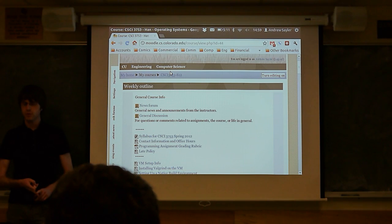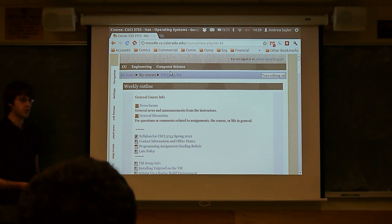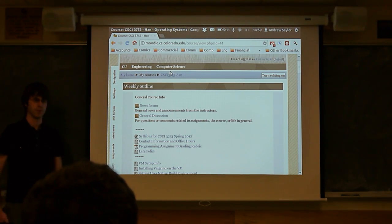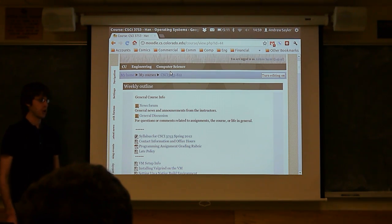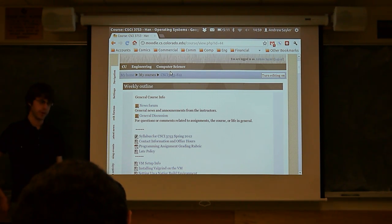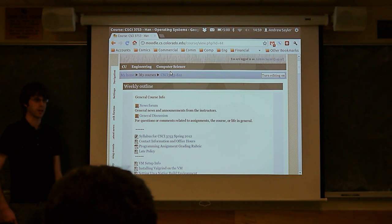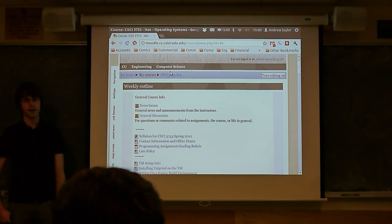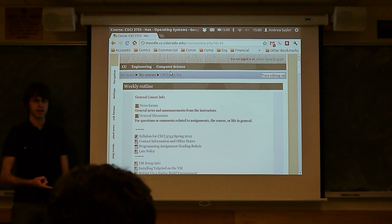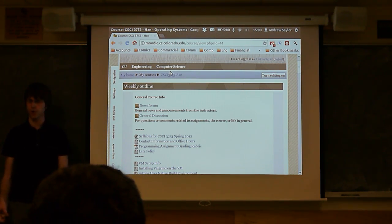The last problem set, which will be your final assignment for this class, will be released Friday evening. It's due midnight a week from Friday — essentially 11:55 p.m. So you'll have that to work on next week. Hopefully it doesn't take too much of your time. You can either turn in a hard copy to me next week on Friday, or you can submit it online like normal.